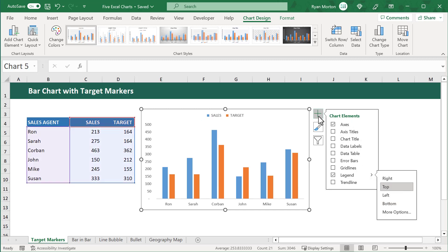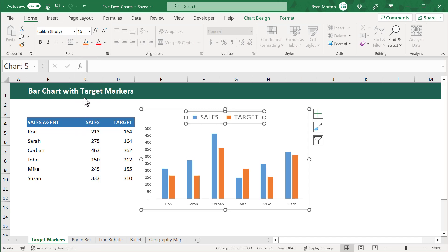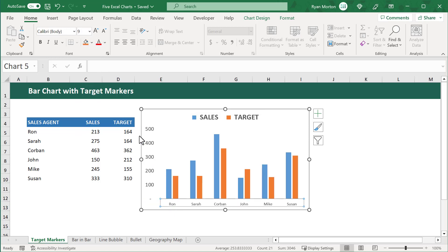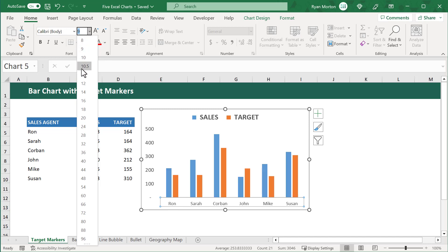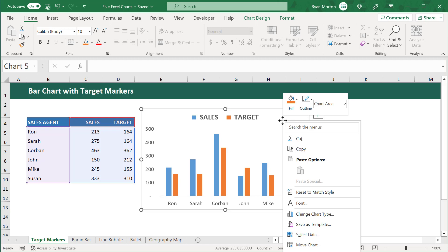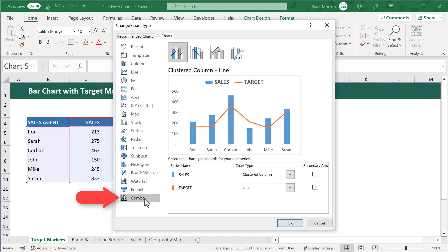We can then click on the plus again to close these options. At this point, let's increase the font size of the legend to 16 and bold it as well. Let's also increase the font size of the vertical axis to 12, and increase the font size of the horizontal axis to 12 too. Next, we will right-click on the chart and select Change Chart Type. At the very bottom, we'll select the Combo Chart option, and make sure that the chart type for Sales is Clustered Column and that the chart type for Target is Line.